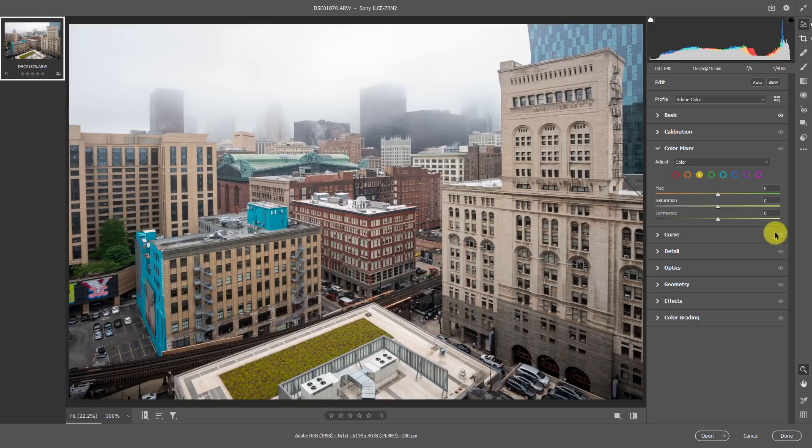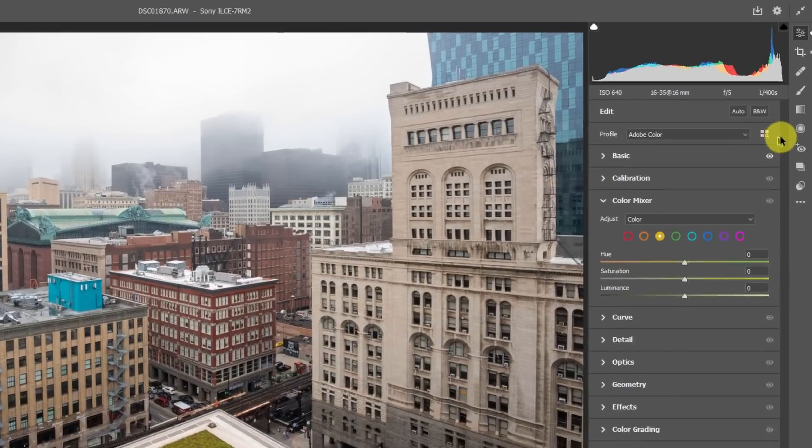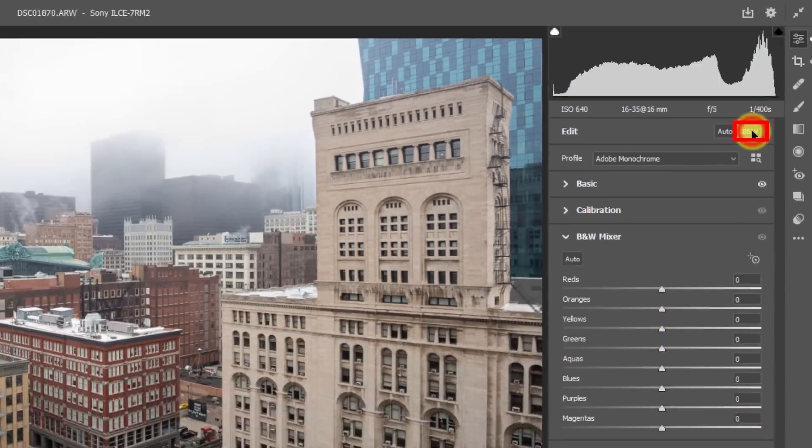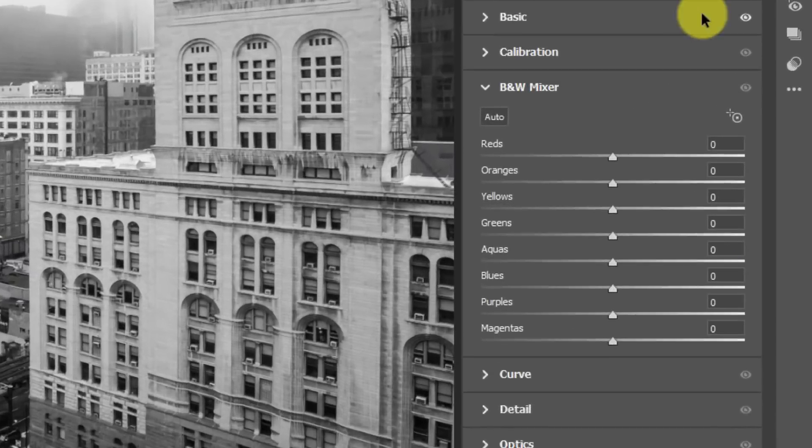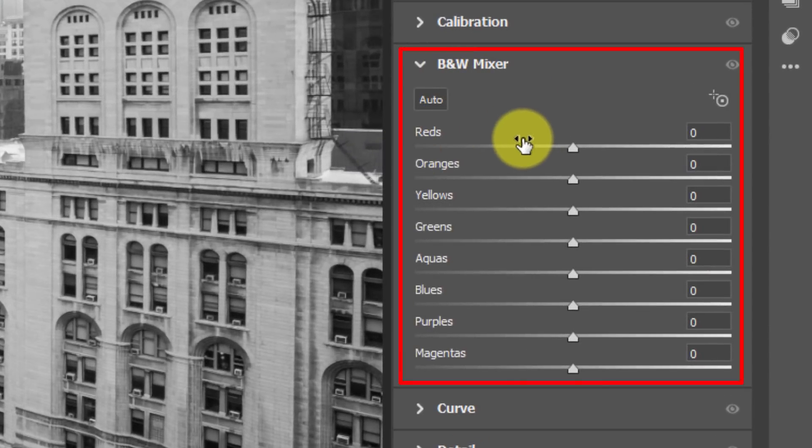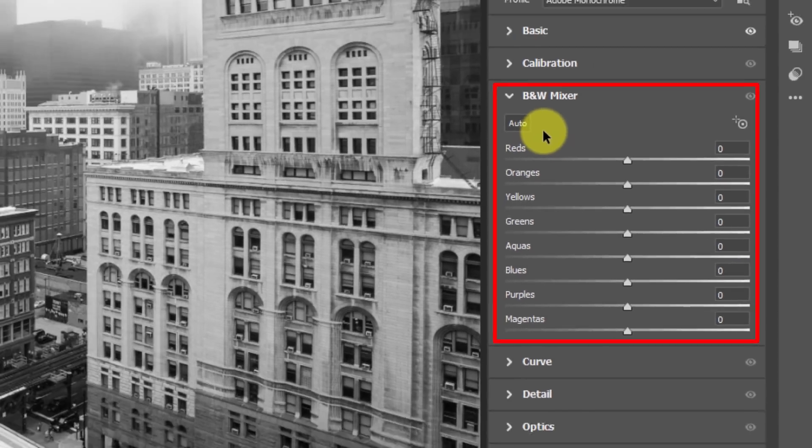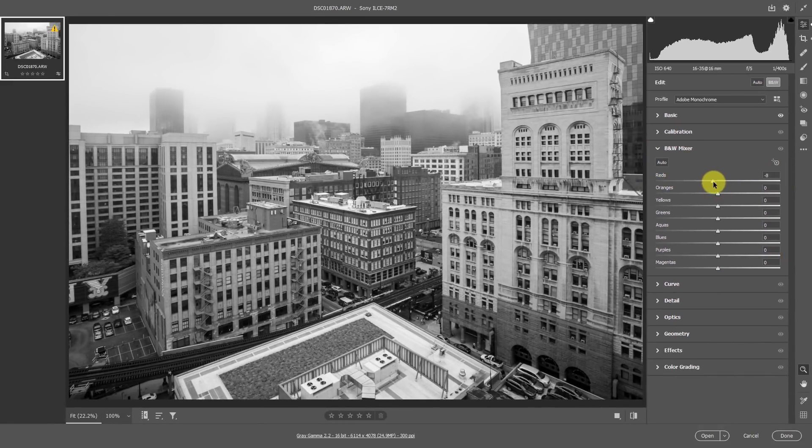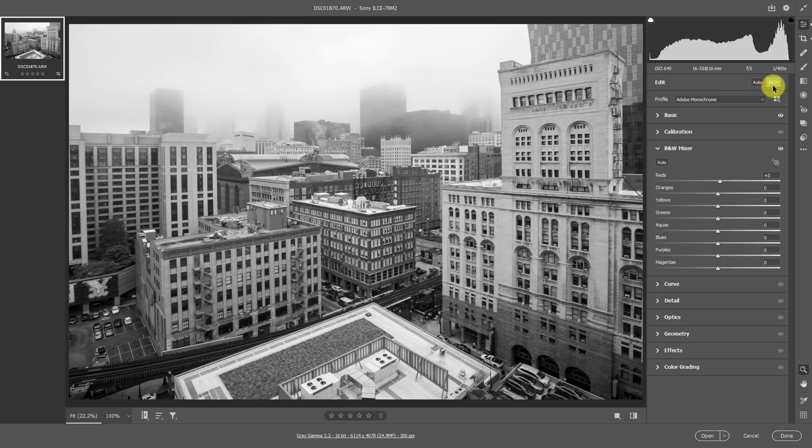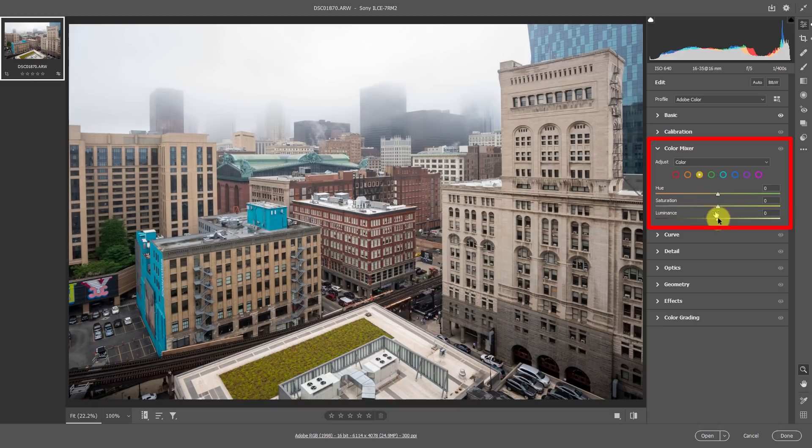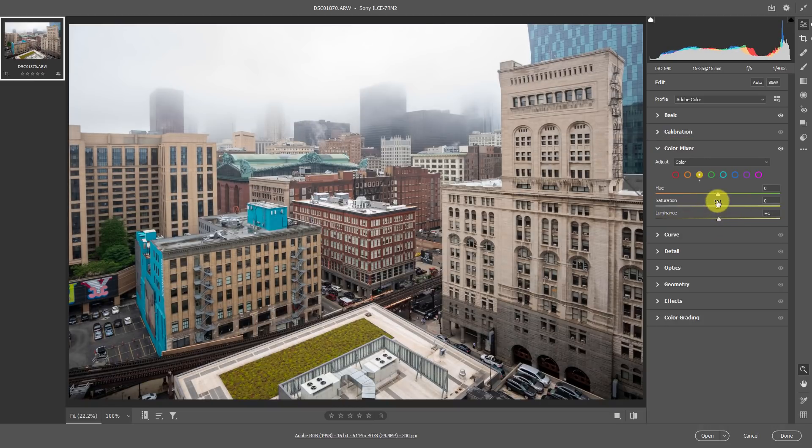Have you ever wondered why when you're in Adobe Camera Raw or Lightroom and you press the black and white button, your color mixer now turns into a black and white mixer? What happens here is you only get access to the luminance value of any given color. But when we turn black and white off, we get the color mixer back, which gives us three different attributes that we can edit in our color for our image, but we can't use those for black and white.